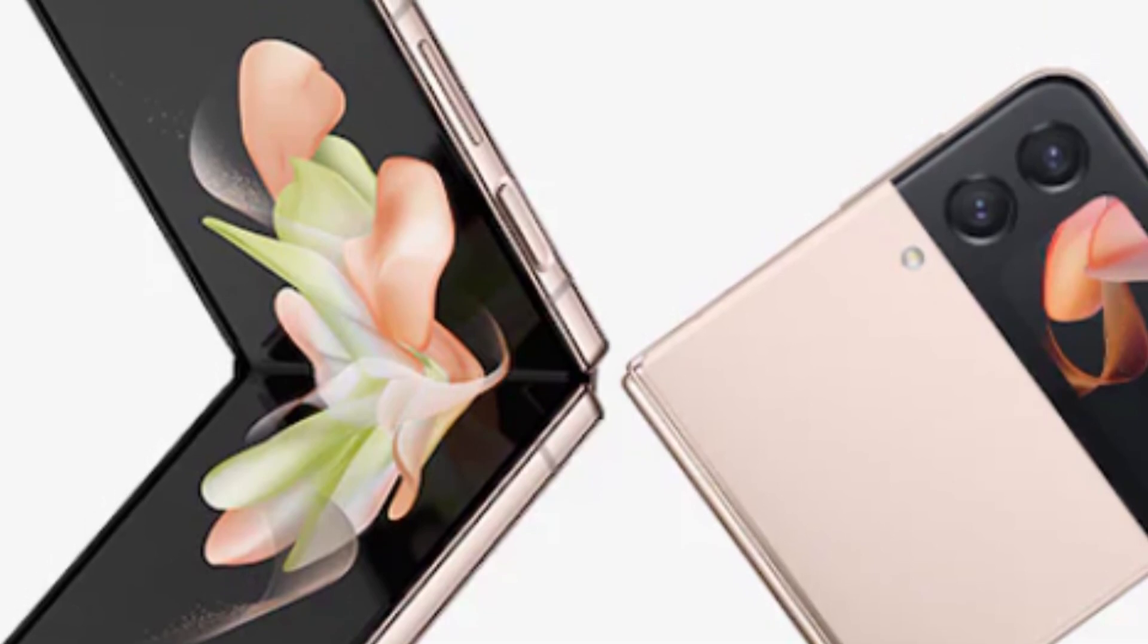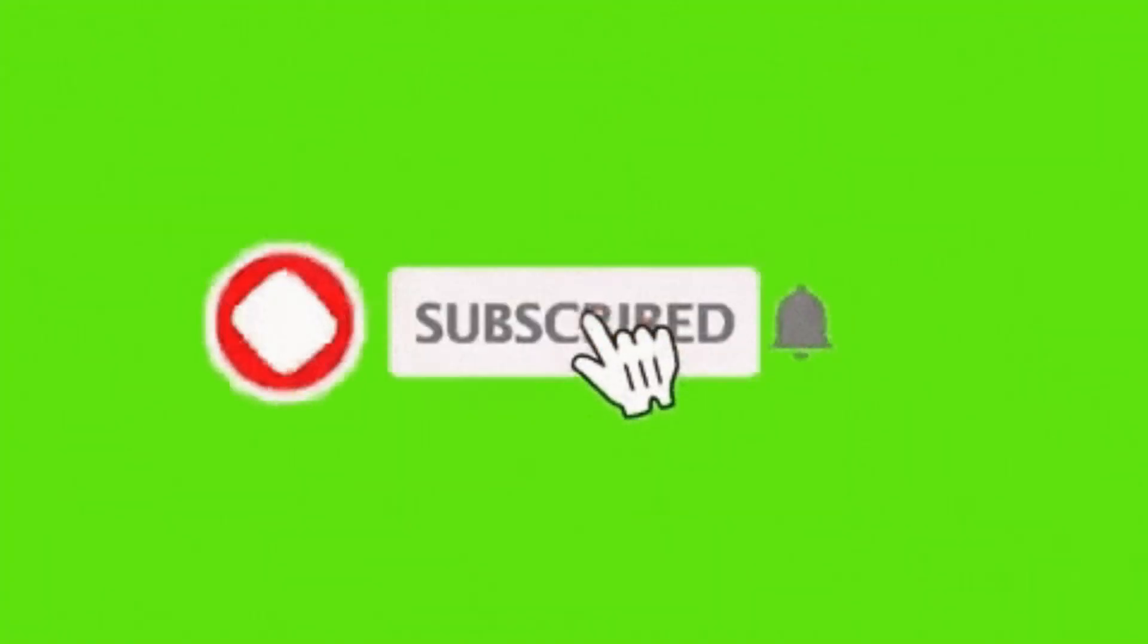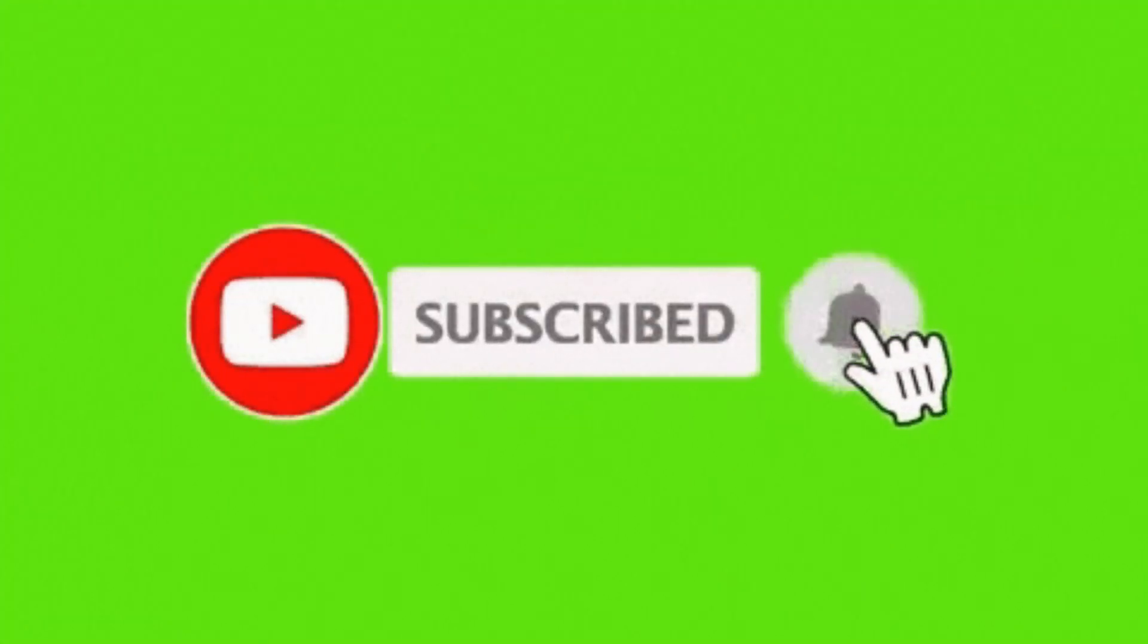Samsung still has room to improve with future Z Flip models, but as it currently stands, the Galaxy Z Flip 4 is the best foldable flip phone you can buy in 2022. Don't forget to hit up the like button and to subscribe our channel.